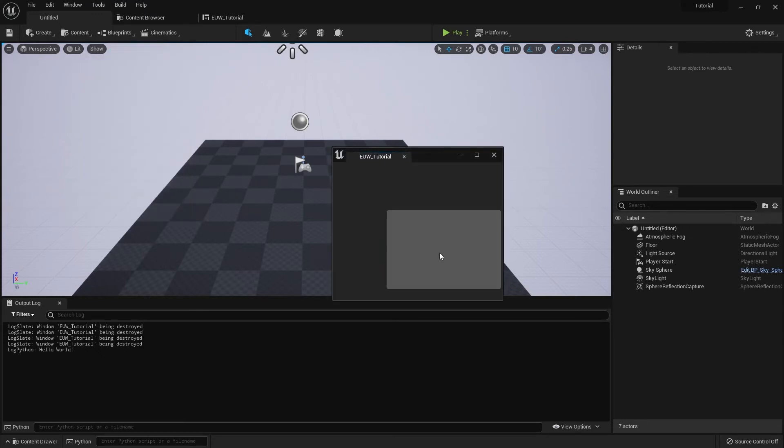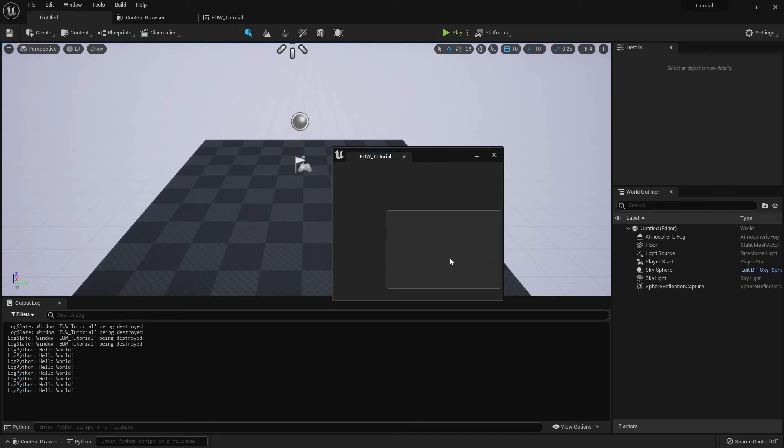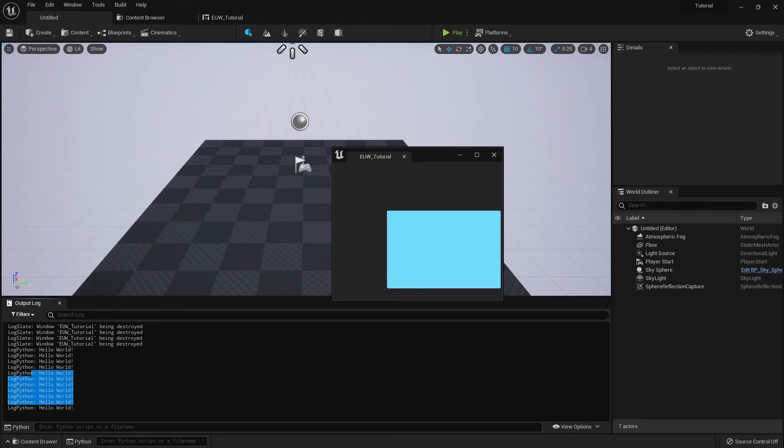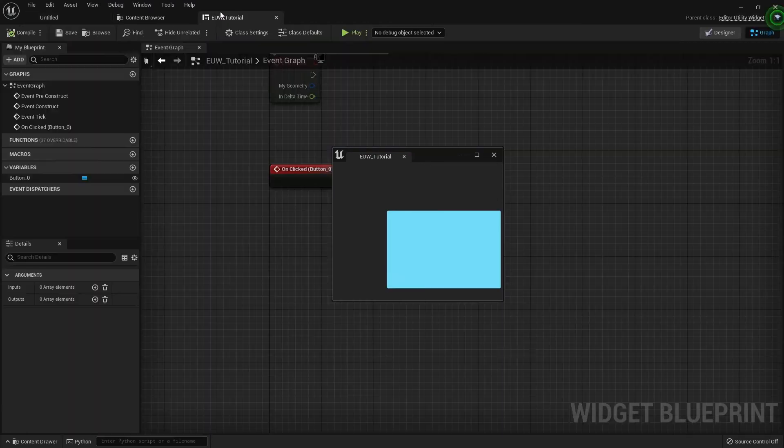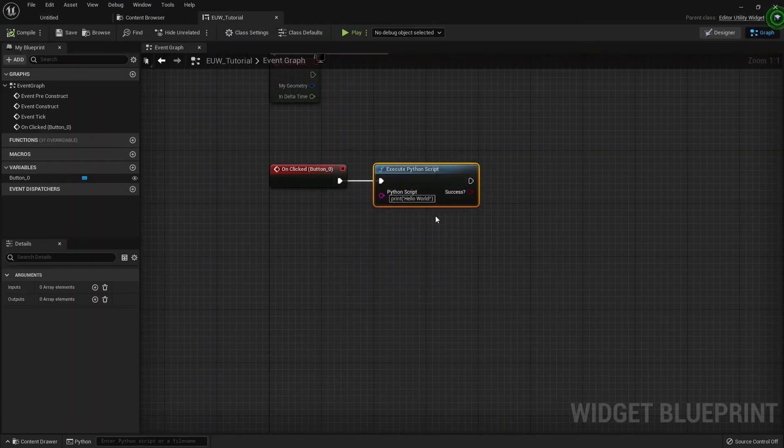If we just hit the button, you can see we're getting this command printed, which is the one from the script, which is cool. It's straightforward.